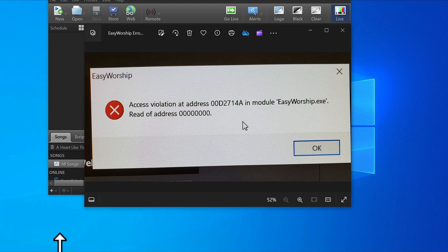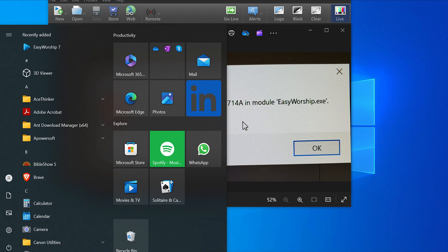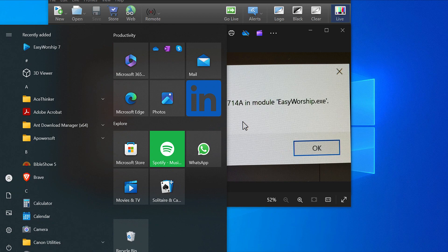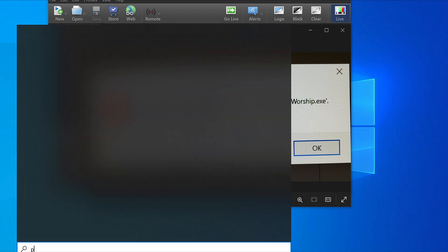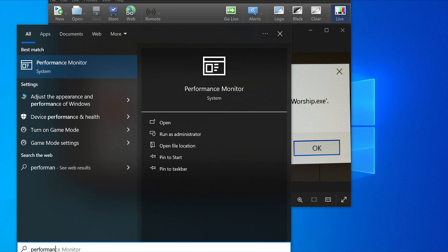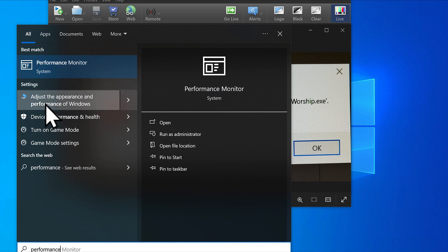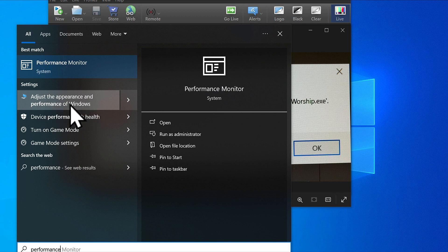To solve it, just come to your Windows and type performance P-E-R-F-O-R-M-A-N-C-E. Then click the one under settings: adjust the appearance and performance of Windows. Do not click performance monitor.